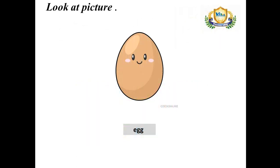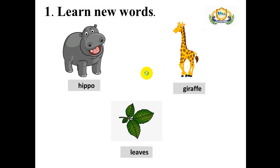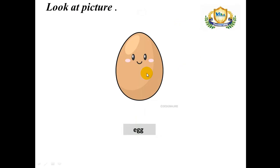Okay, now you can look at this picture. Now you can say with me. Act, act, act.